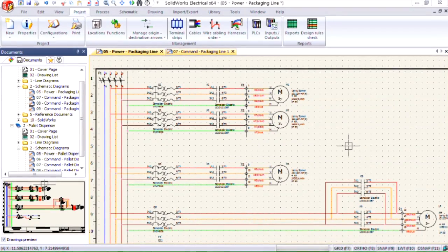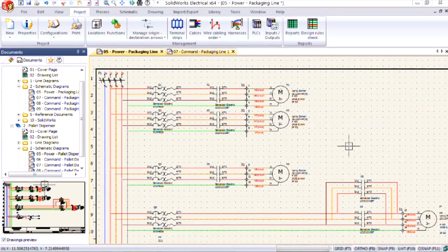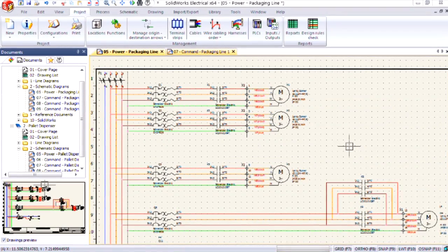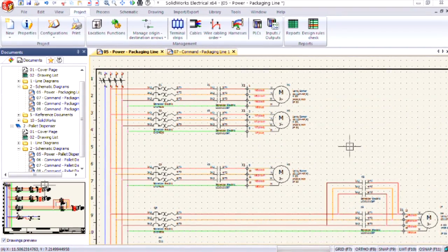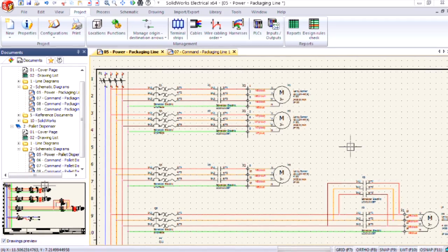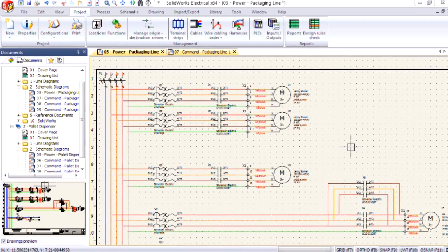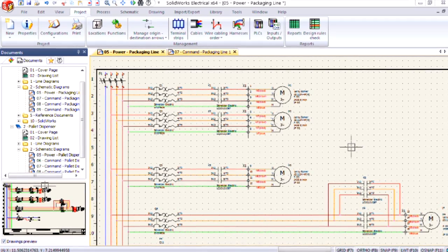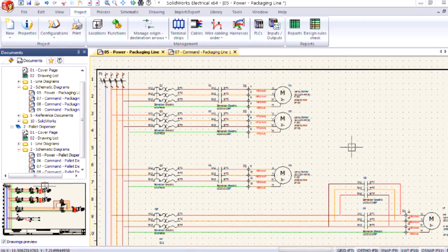Hi, my name is Joe and I'm an applications engineer here at Hawk Ridge Systems. Today we're going to go over numbering new wires inside of SOLIDWORKS electrical schematic as well as adding origin and destination arrows.